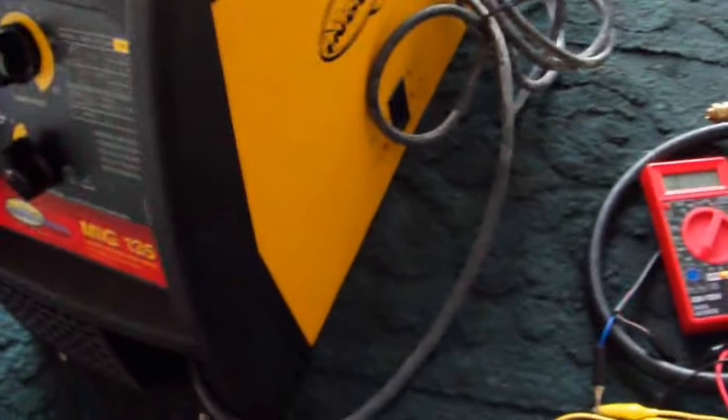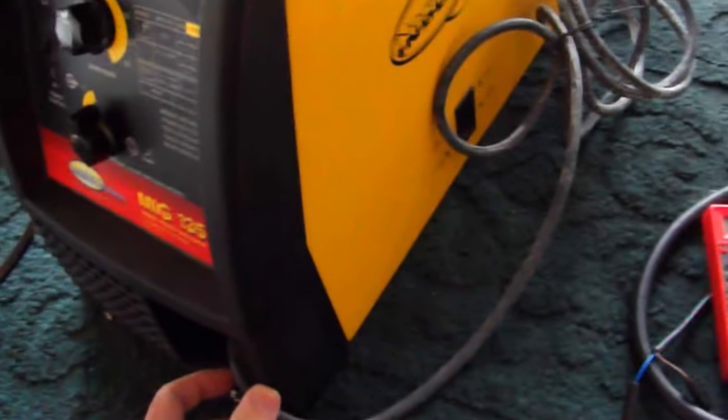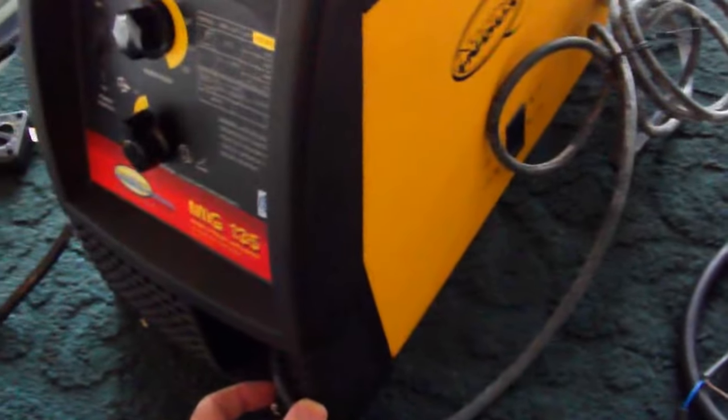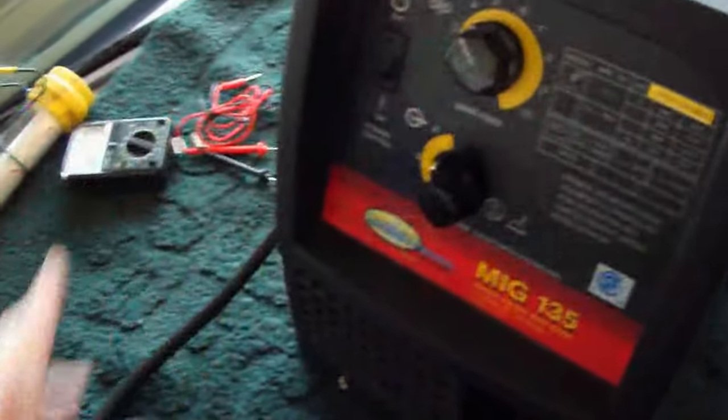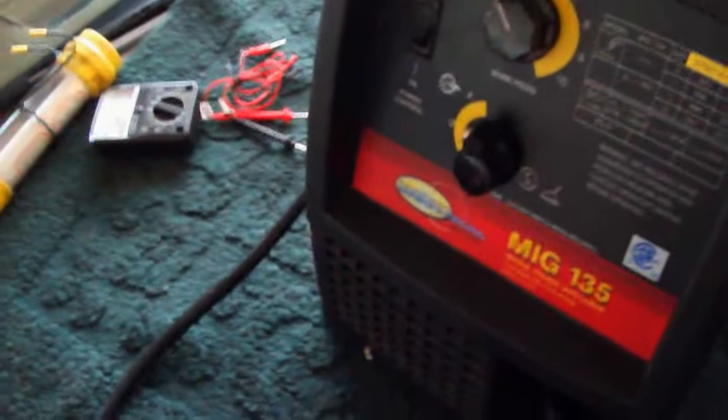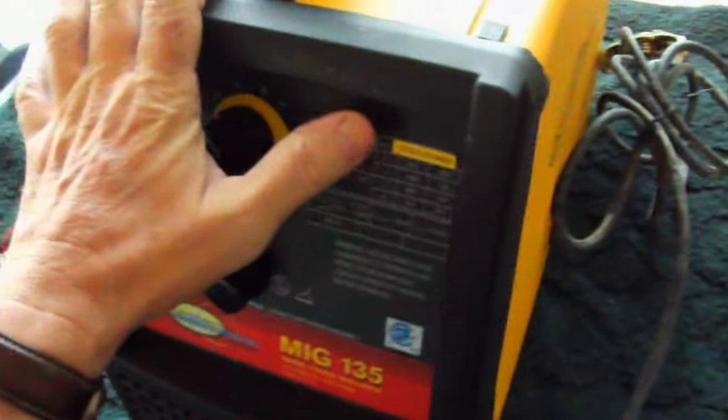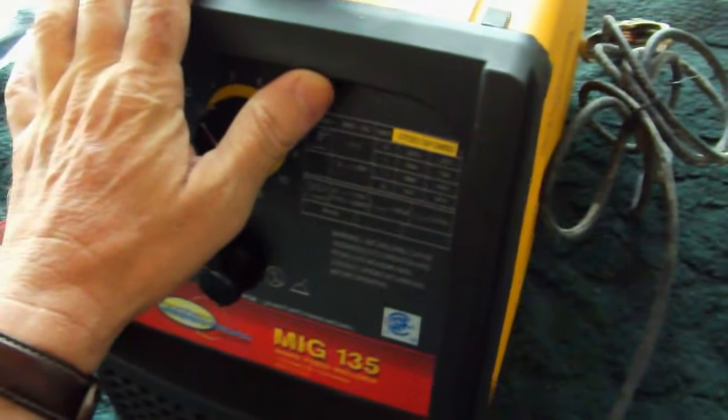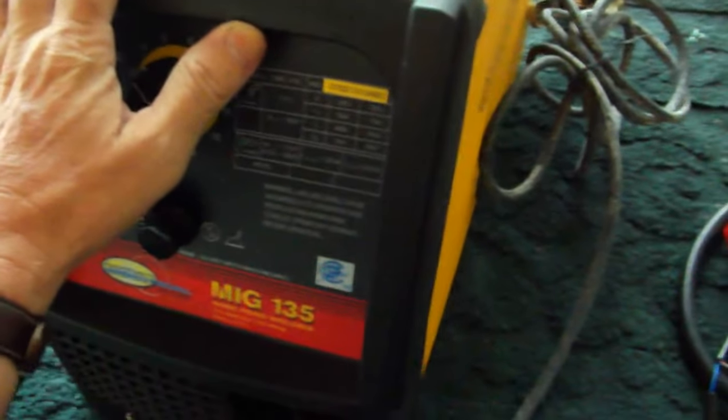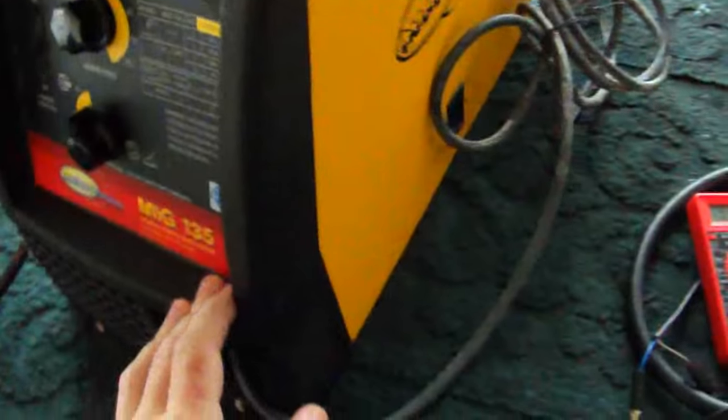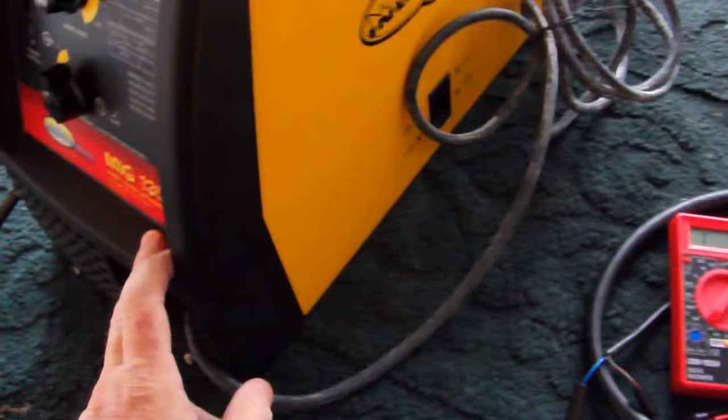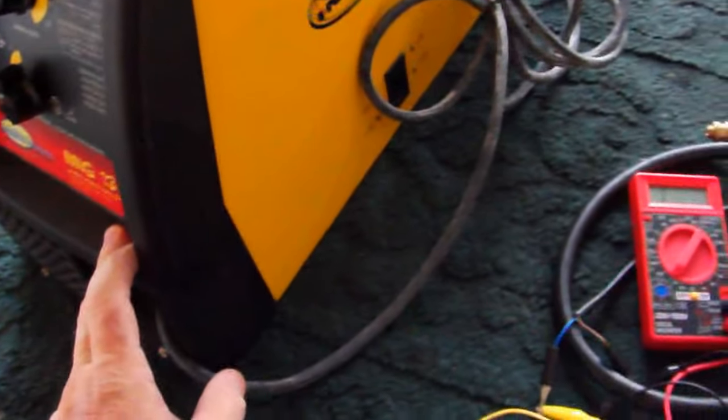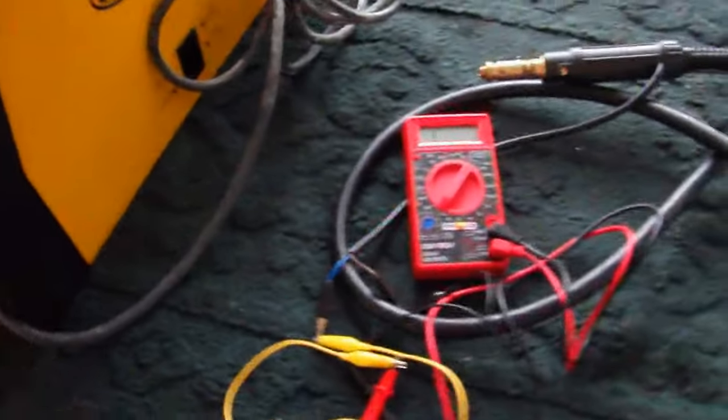For one thing, the problem with it was the fan didn't turn on when you turn the power on. Right now the power is off and it's unplugged, but the fan didn't turn on when the power was turned on. That was one problem. The other thing is the wire feed motor wasn't working.